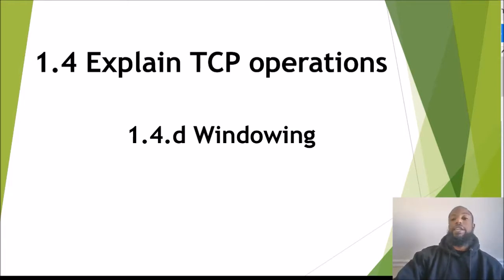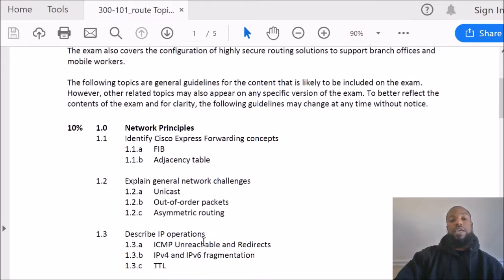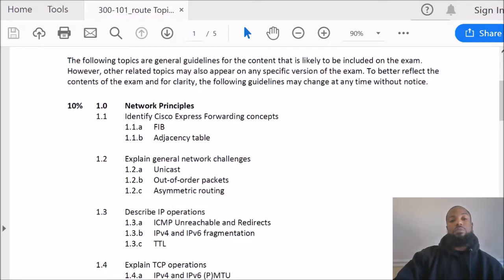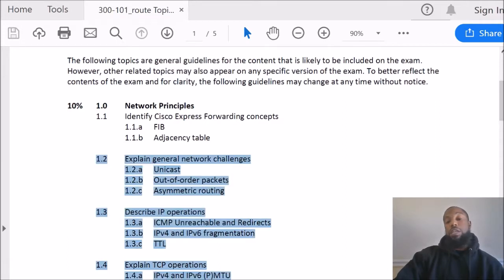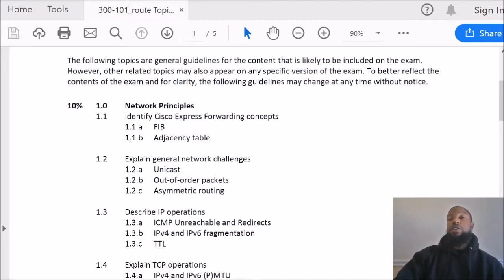Looking at the exam blueprint, we are at section 1.4 Delta — windowing — which is under 'Explain TCP Operations.' After that we'll move on to BDP, bandwidth delay product, which is section 1.4 Echo. Today we're doing TCP windowing.